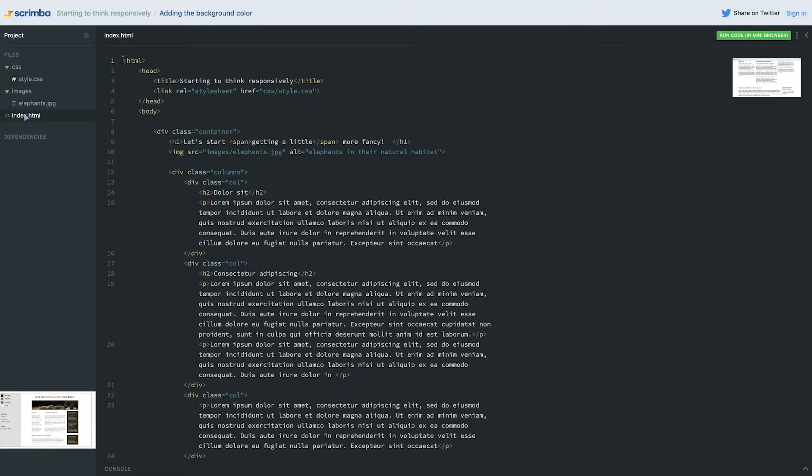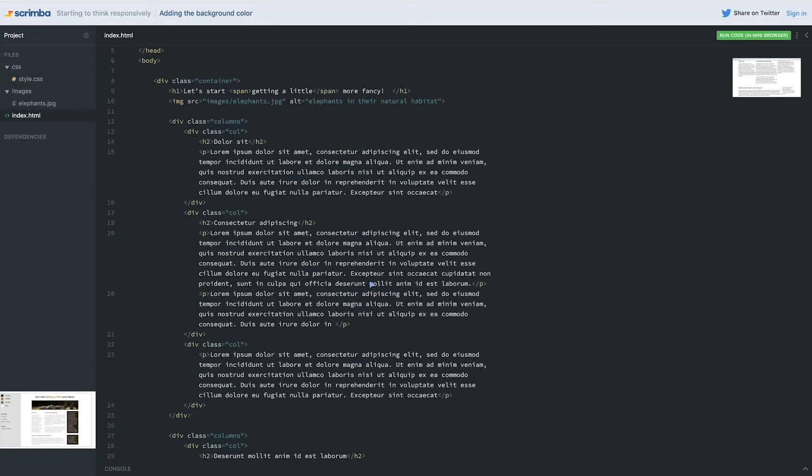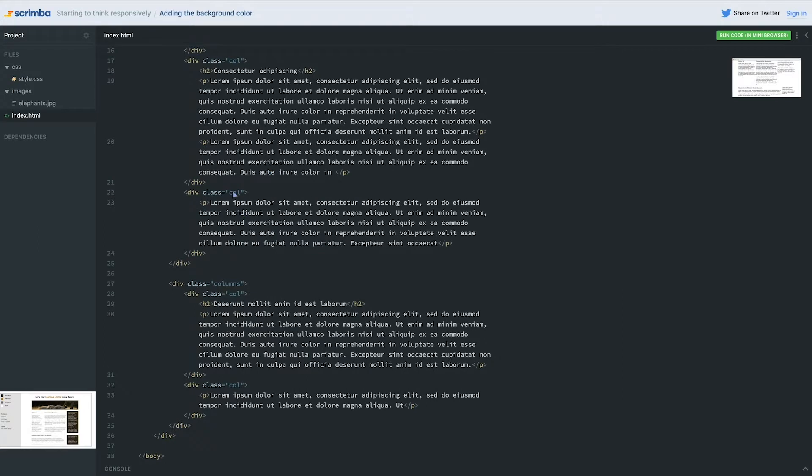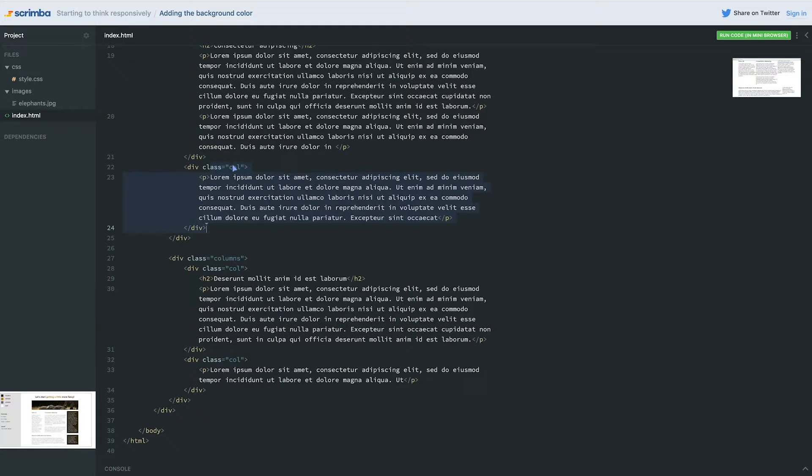Alright, so I'm going to go back into my index to do this and I'm going to find the divs in question, which is this one, the first one we need because it's the third column inside of that first section there. And on that column I'm going to give this a col bg class.